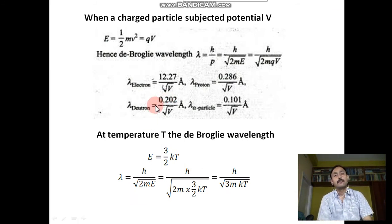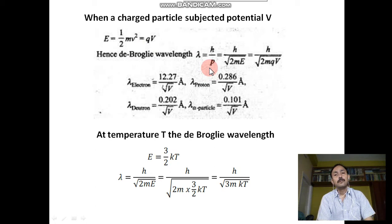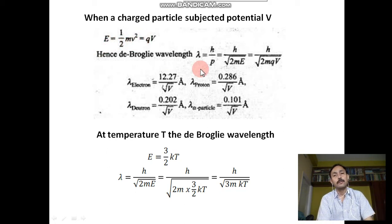When a charged particle is subjected to potential V and moving with velocity v, its kinetic energy E = ½mv². This energy equals qV, so ½mv² = qV. Now λ = h/p = h/mv = h/√(2mE). Since E = qV, λ = h/√(2mqV).